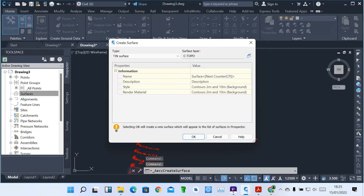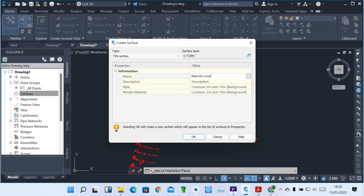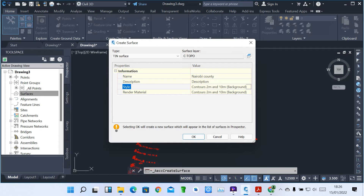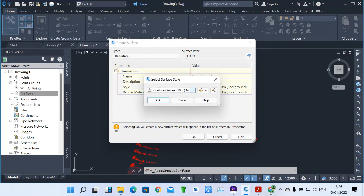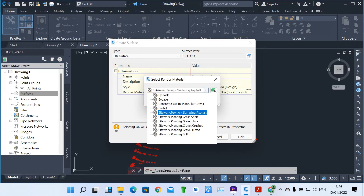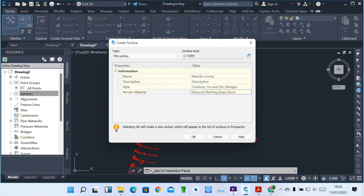When creating a surface, you have to give it a name. Click inside the name field and type a name — for example, Nairobi County. That's our surface name. Then this is our style, which will show us the boundaries. You can click on the Style button to change your style. There are various styles you can pick and see how they are applied. You also have the render material — since we are defining a parcel of land, I can set it to maybe Grass Short, then click OK.